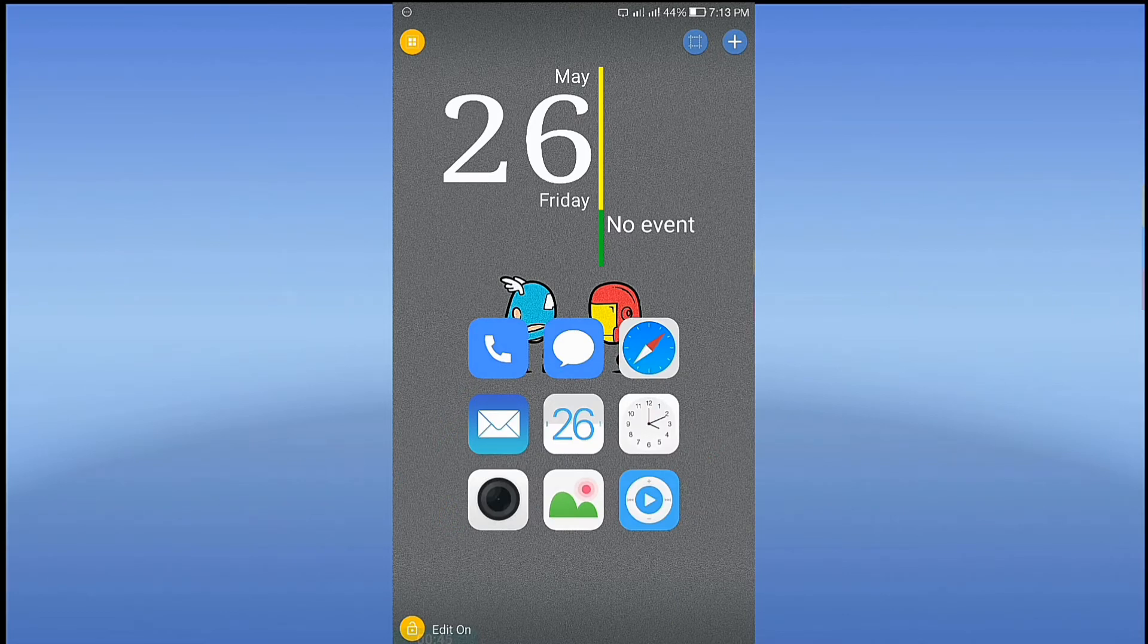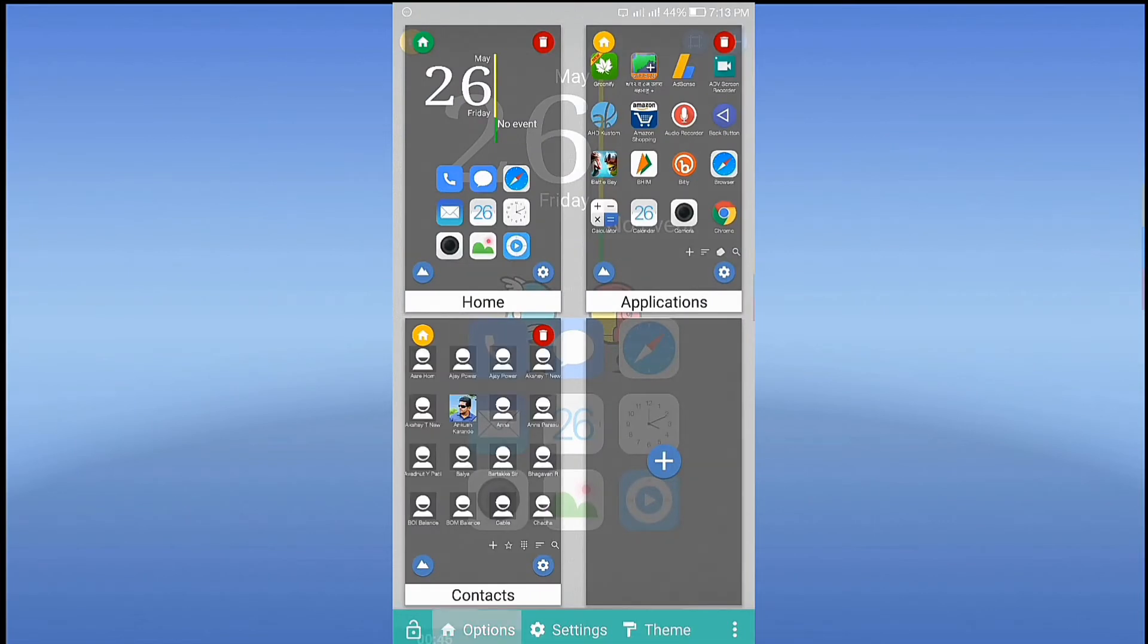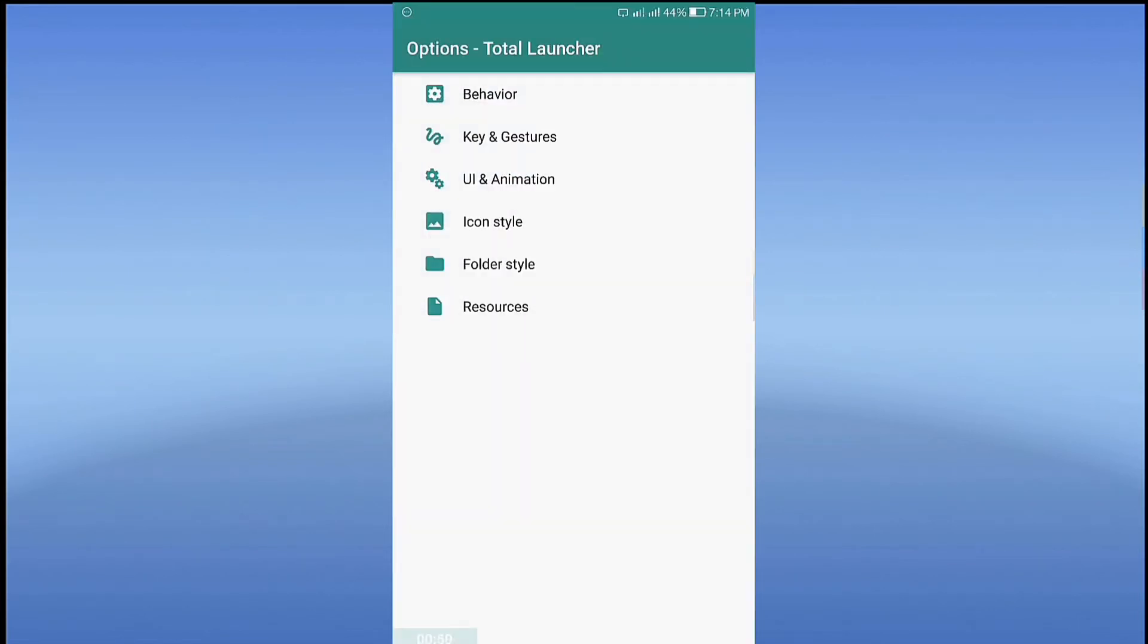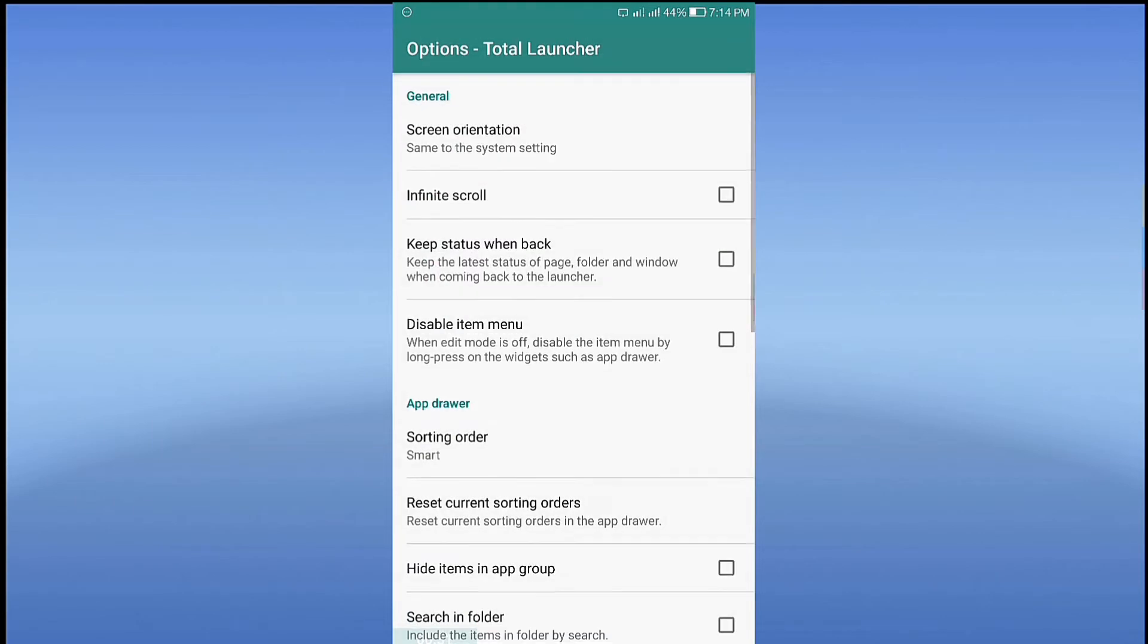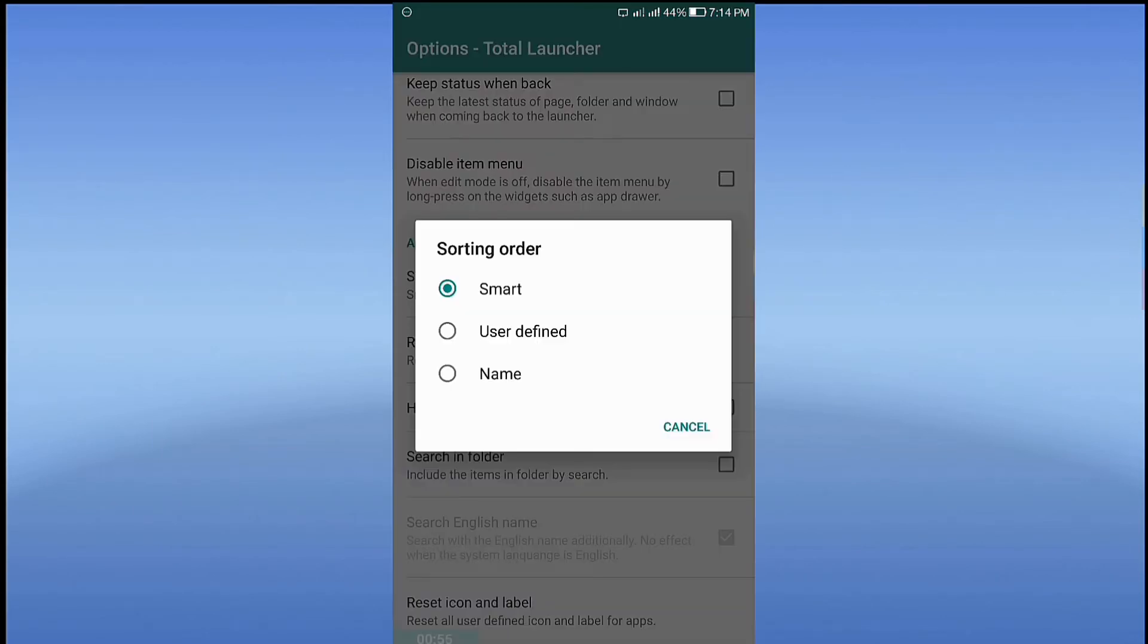Again, go to Options, select Behavior, select Sorting Order, and select Name.